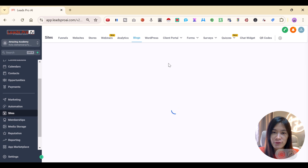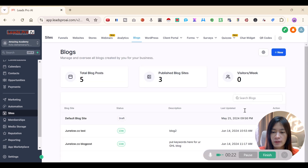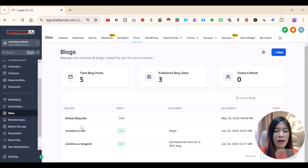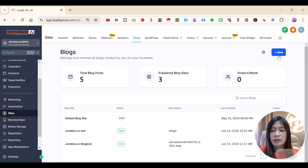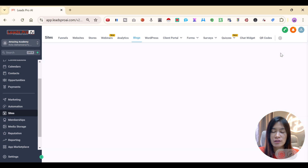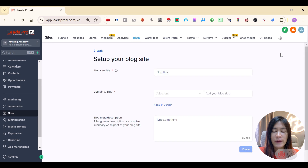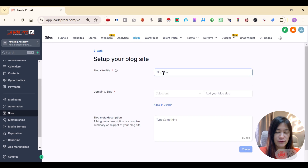You can create a lot of different blogs here. I already have three blogs created. The first thing you want to do is click the New button at the top right side, and then you'll be able to configure the settings.